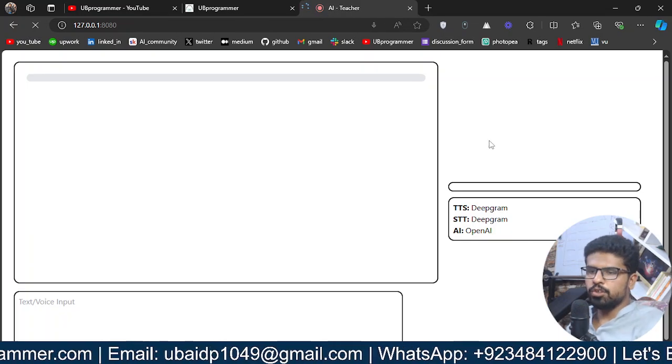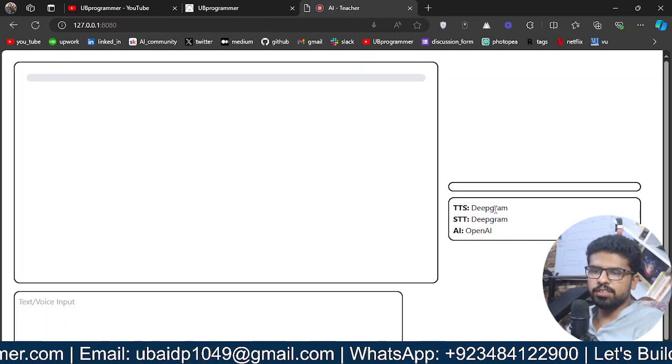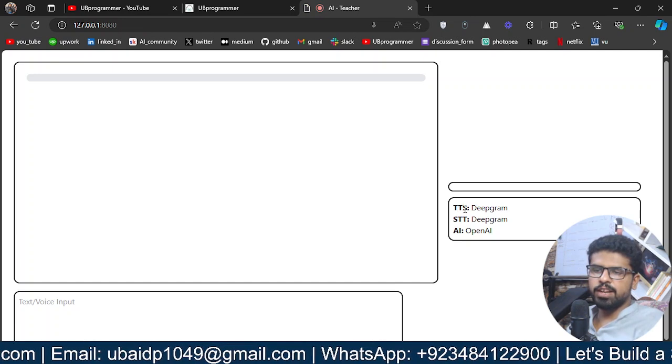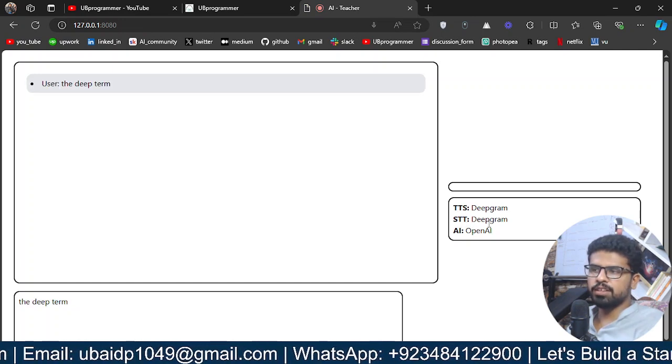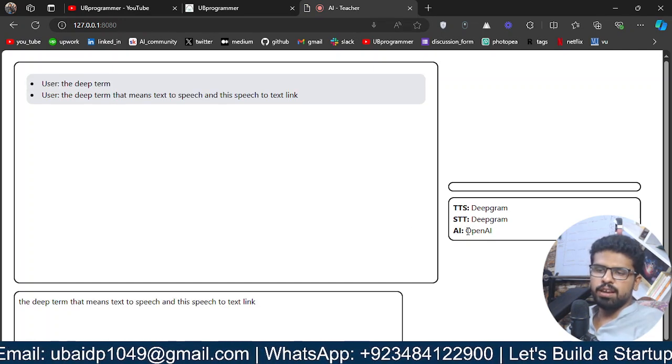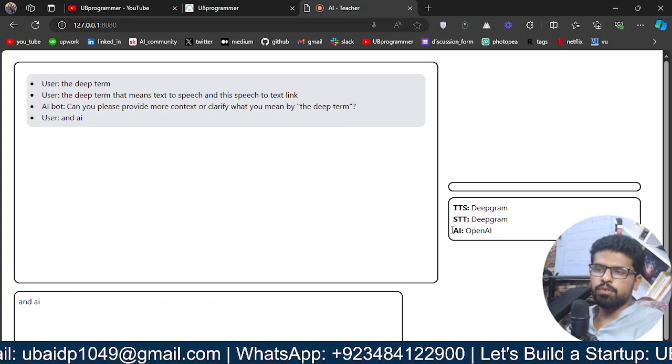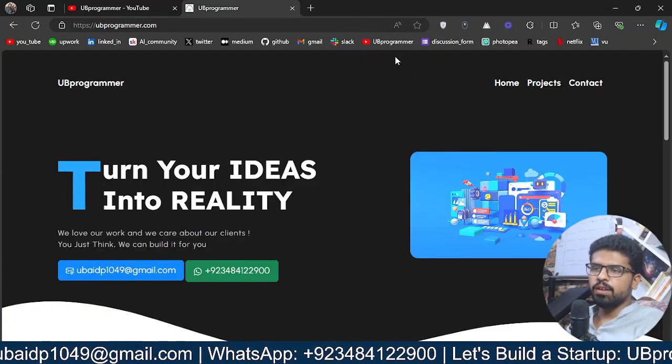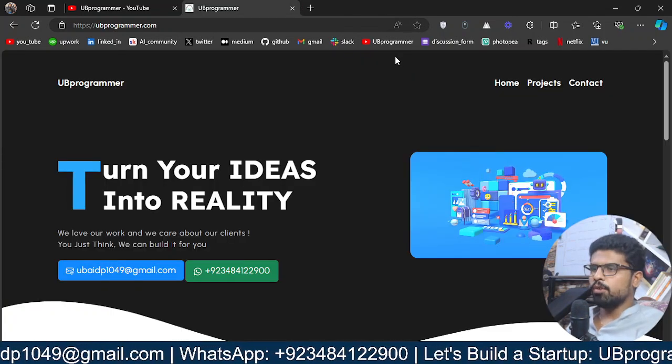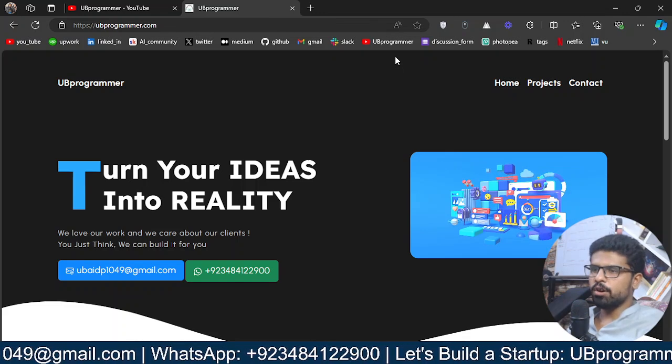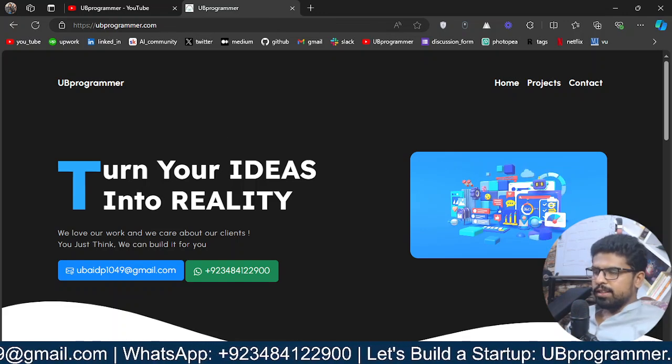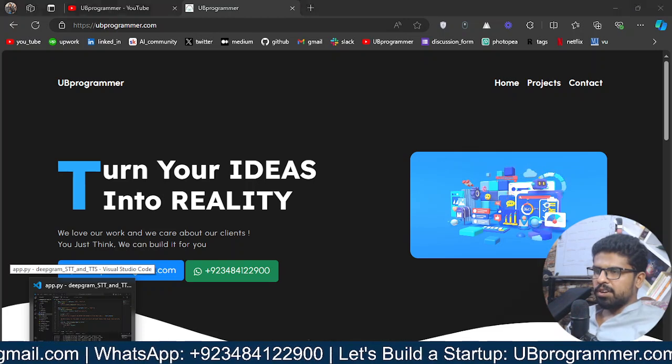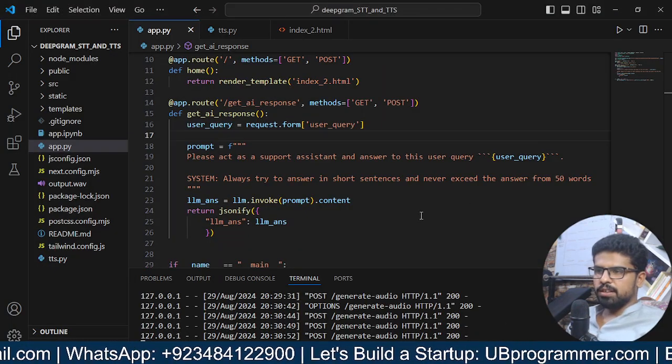The technology behind that—for the TTS, Deepgram does text-to-speech and speech-to-text. For the AI, you can use any other. For now I'm using OpenAI, their model. Let's see how we can build this.